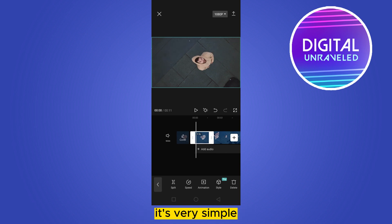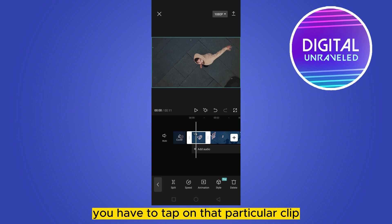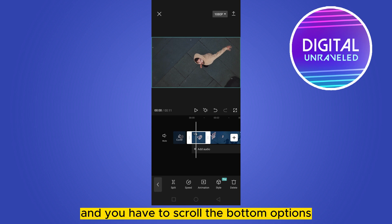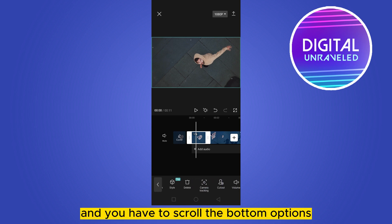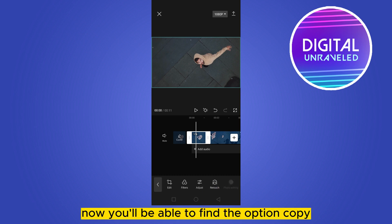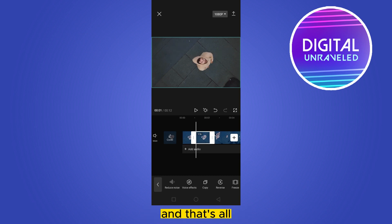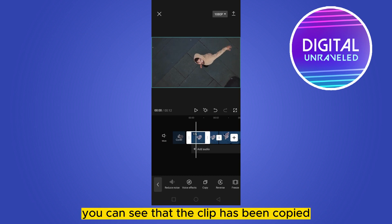It is very simple. You have to tap on that particular clip and scroll the bottom options. You'll be able to find the option copy — here it is. Click copy and that's all.